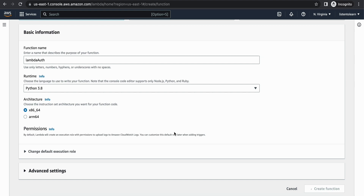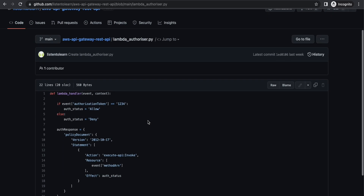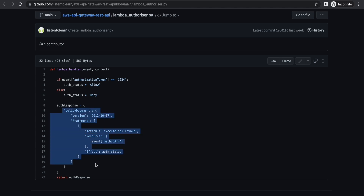You can leave the default execution role. The code for this Lambda authorizer is available in the GitHub repository — I will leave a link in the description. This is a very simple function. It takes in the authorization token as input which is passed by the API Gateway, and if it is '1234' we are allowing access, and if not we are denying the access.